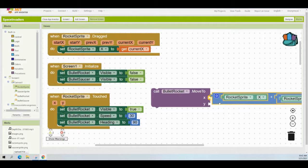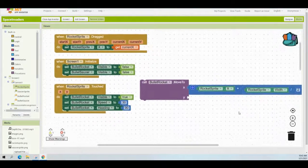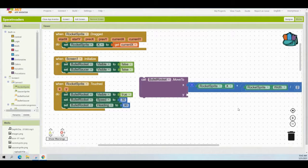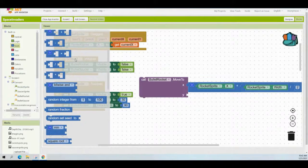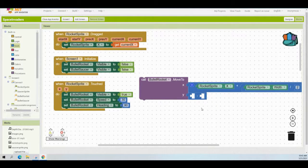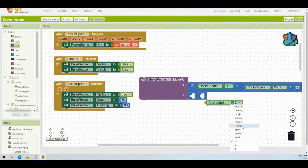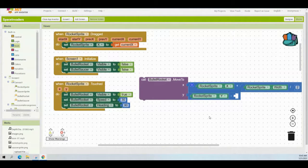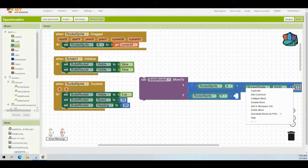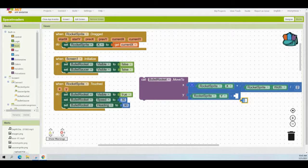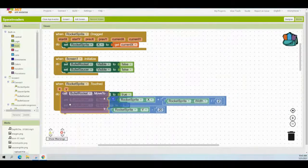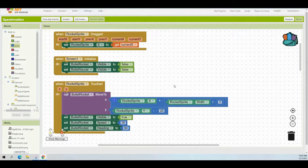For the y value: grab a subtraction block from the Math drawer. In the first part, place the rocket sprite's y value — you can duplicate the rocket sprite x block and change x to y. In the second part, place the number 20 (duplicate the 2 block and change it to 20). This gives rocket sprite y minus 20. Place the Call Bullet Rocket Move To inside the touched event handler before setting visibility to true, speed to 30, and heading to 90.